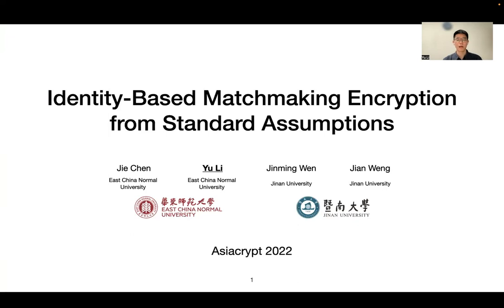Hello everyone, my name is Yu Li. In this video, I will give a brief overview of our work on building identity-based matchmaking encryption scheme under the standard assumptions in the standard model. This is a joint work with Jiechen, Jin Mingwen, and Jian Wong.